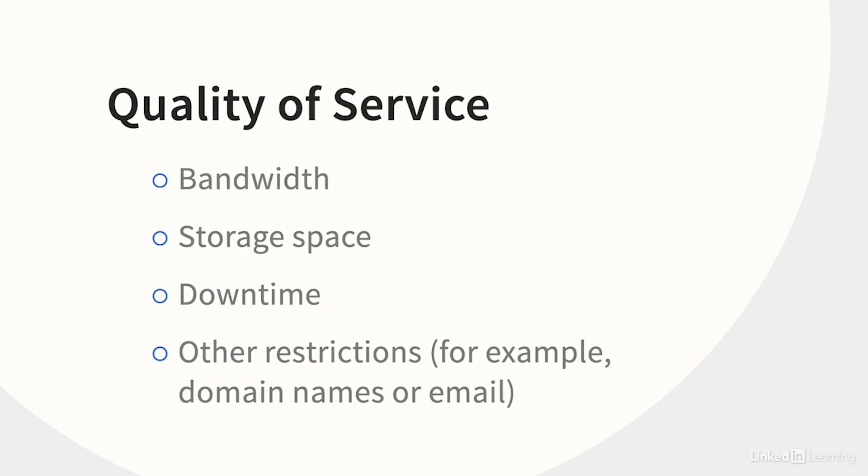The good news is that many web hosts offer a free or cheap trial period. So I'd recommend not worrying too much about which web host you choose. Just start with a monthly plan to avoid getting locked into a long-term contract right away. That'll give you time to figure out how to get what you need at a price that you can afford.